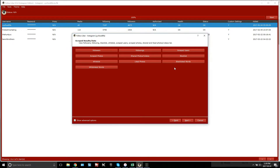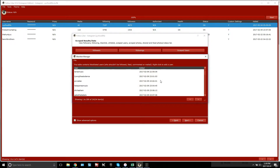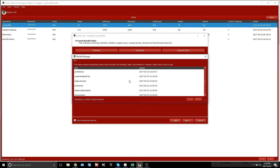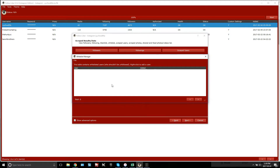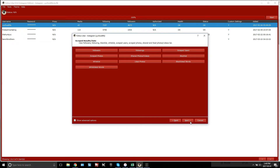The two main things to focus on are blacklisting and whitelisting. Blacklisting is for people who shouldn't be followed, liked, or messaged — for example, competitor agencies. I also have it set to blacklist people I unfollow so they don't get re-followed. Whitelisting is for people you always want to stay following — close friends, family, or business partners — so the tool will never unfollow them.